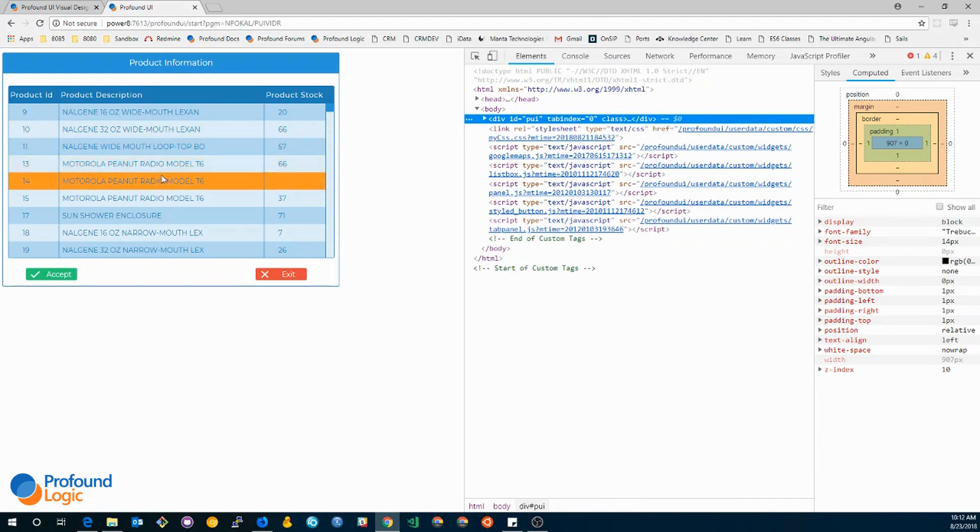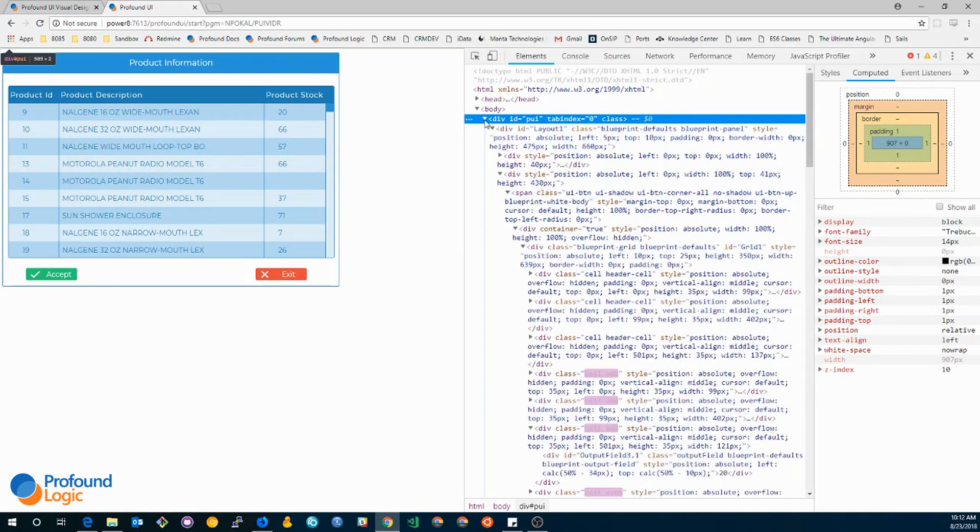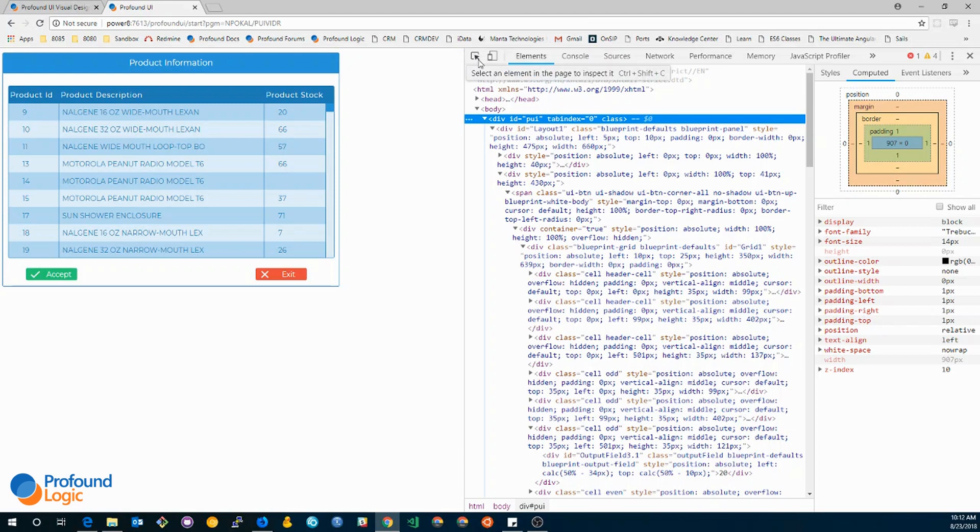What I can do is actually I can select these elements and see what styles are being applied to them. One way I can do that is to expand this drop down and then look for the element. Another is actually using this inspector tool that comes with the dev tools.